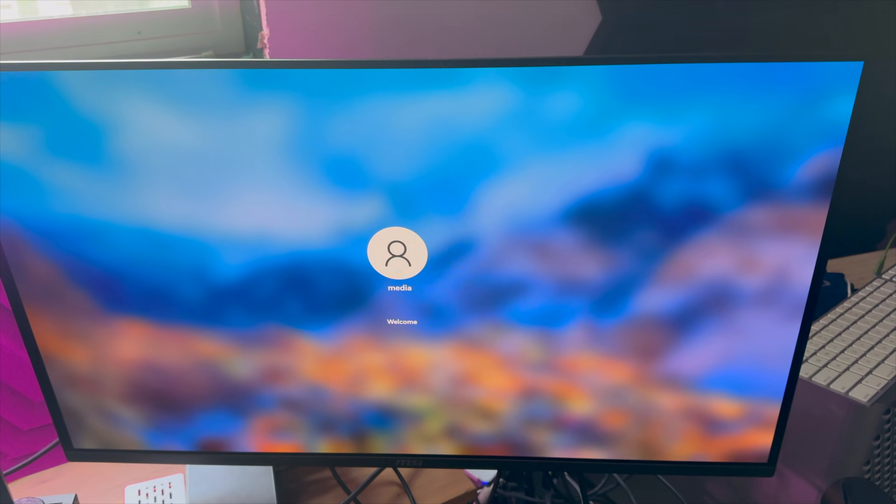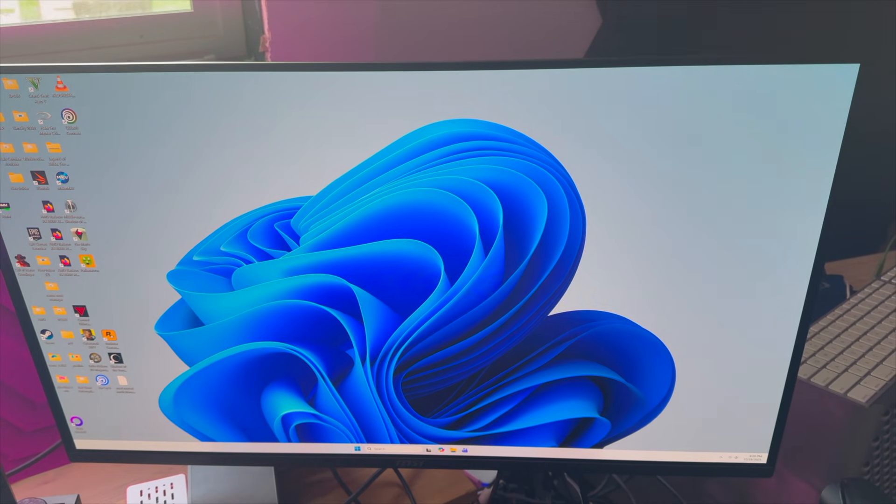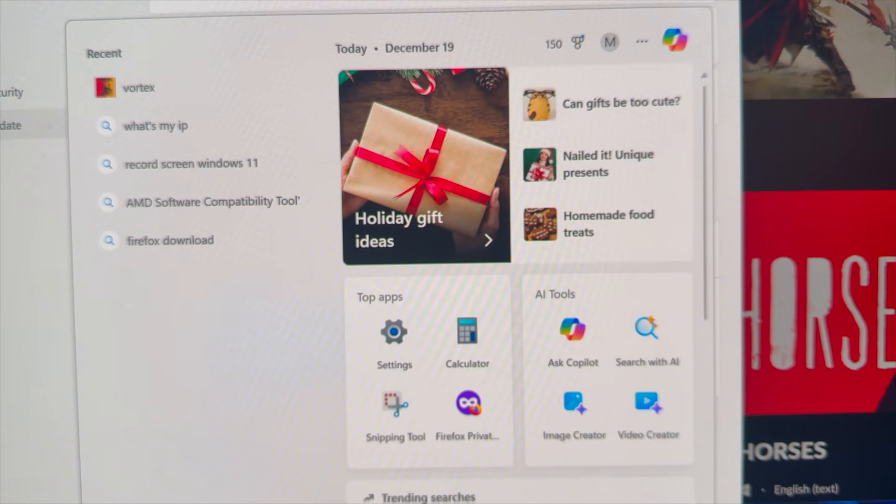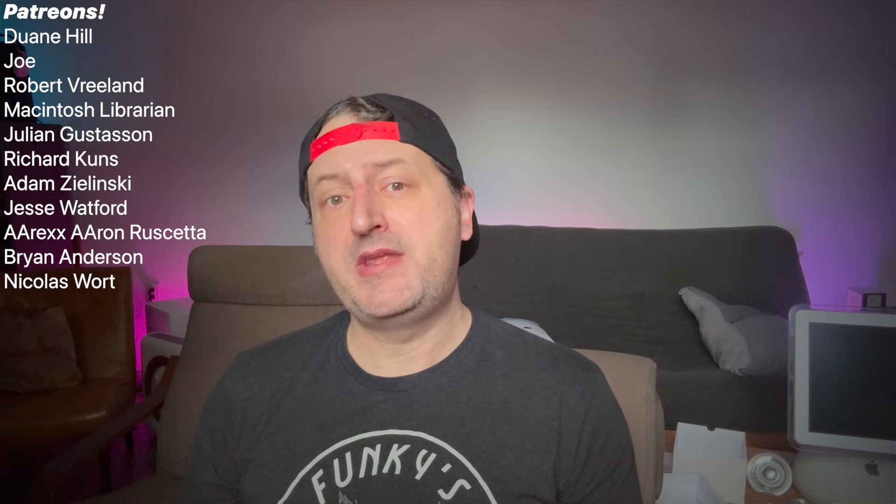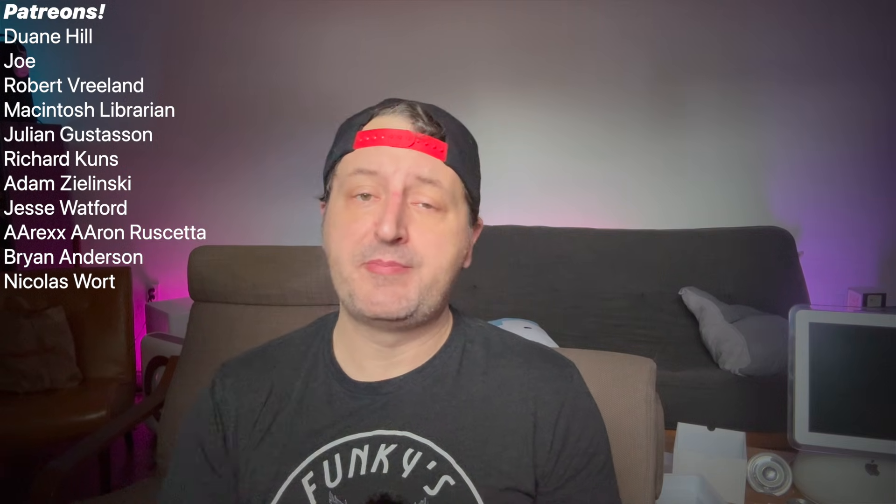Here's my Mac Pro 2019 booting Windows 11, and you can see that's working because here's all the adware. This video came in under three minutes. I think I did pretty well, thanks to my Patreons.